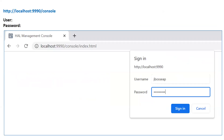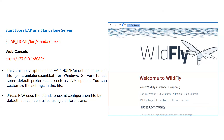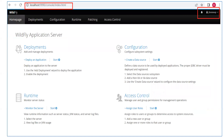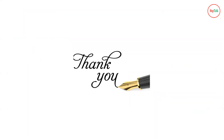To access the management console, go to port 9990 by default. It will prompt you for a username and password — enter the credentials you created during installation. Once logged in, you will see options for deployment, configurations, runtime, patching, and access control. We will explore these in upcoming videos. Thanks for watching and stay tuned for more interesting videos.